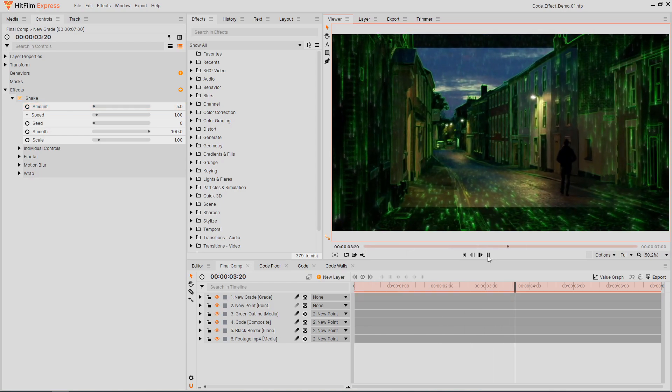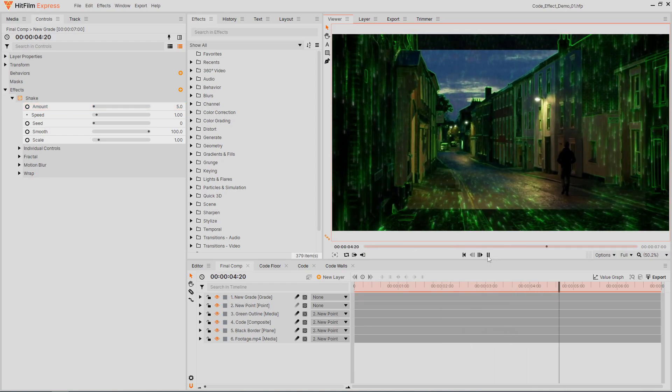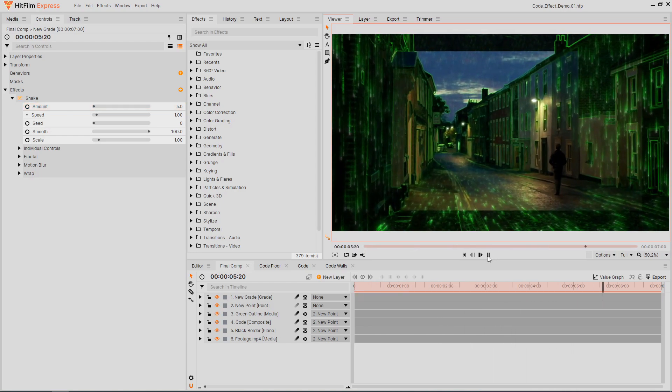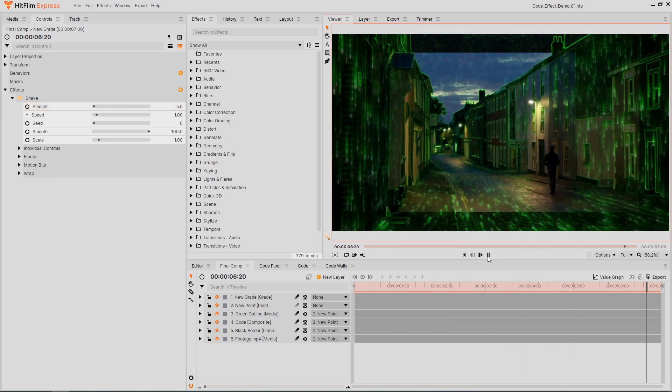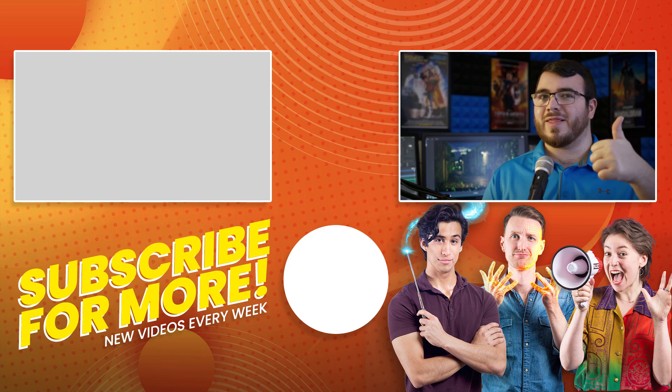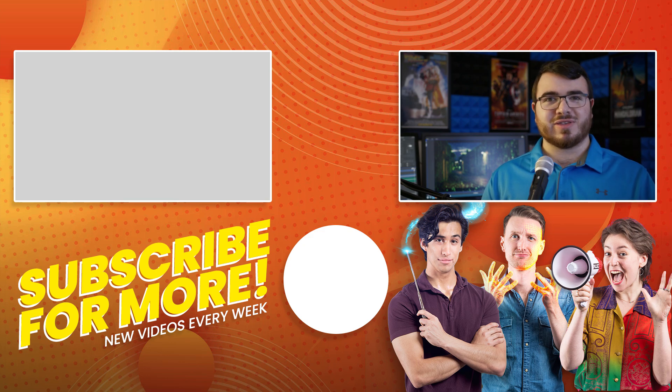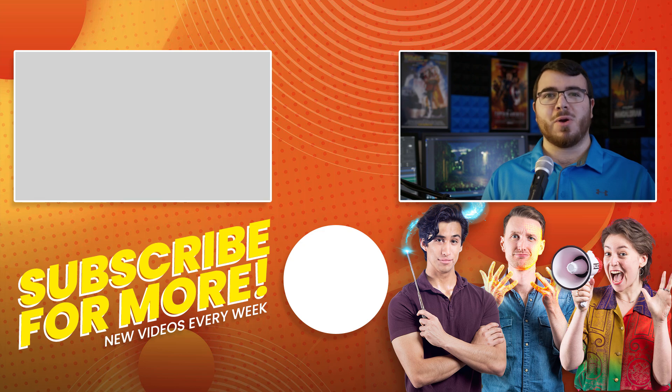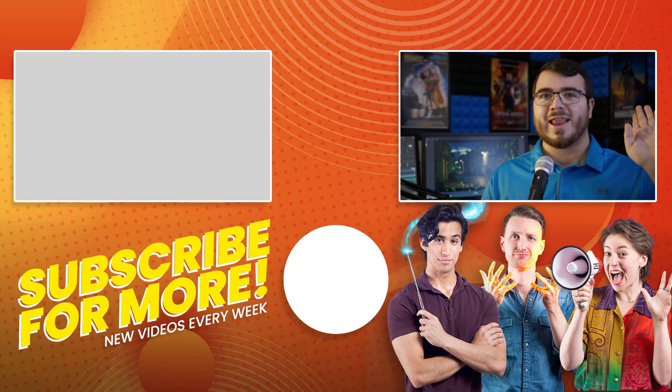And that's how you can create your own Matrix code VFX. Be sure to check out our other Matrix-inspired tutorials. Hit the like button if you learned something new and subscribe for more HitFilm tutorials. See you next time.